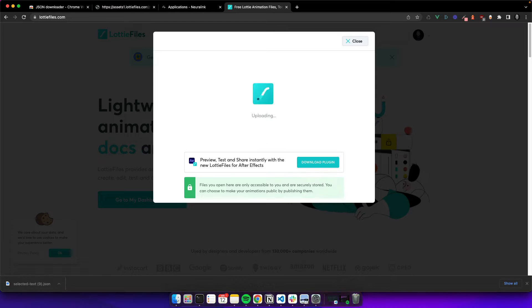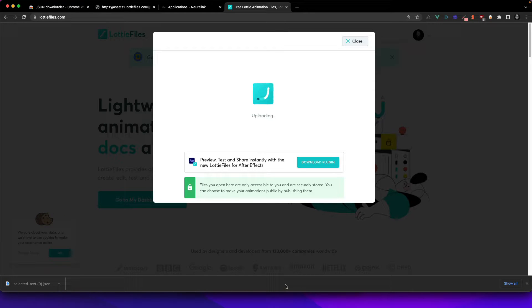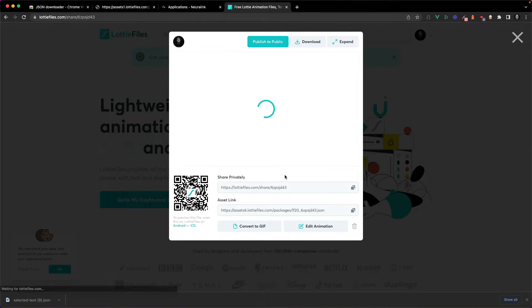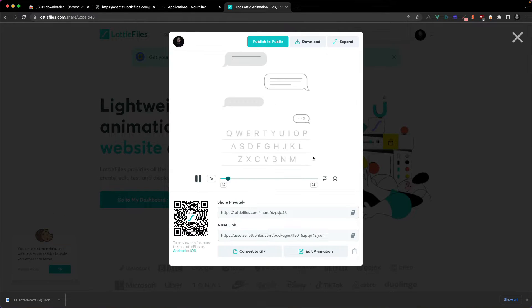Now you can just drag and drop onto Lottie files and preview the animation.